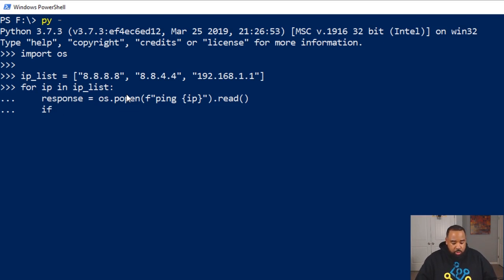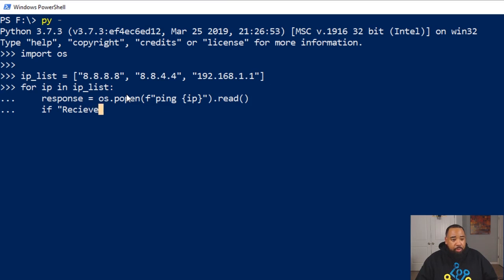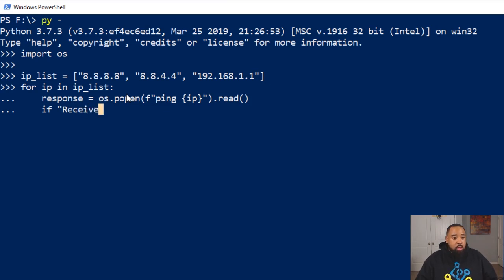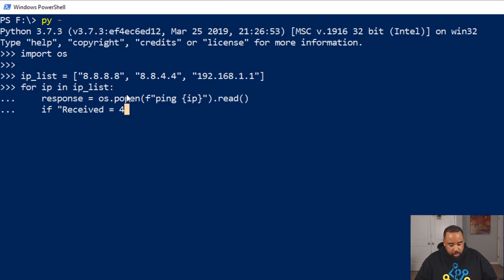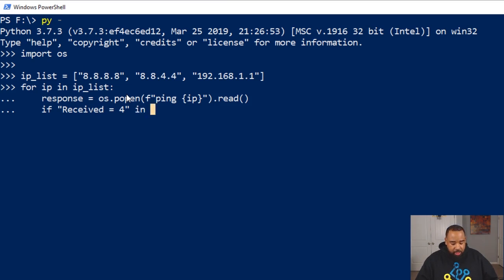The next thing we're going to do is check the ping response to see if we receive all the packages we're supposed to receive. So 'received equals four', and now we're going to verify that it's in response.